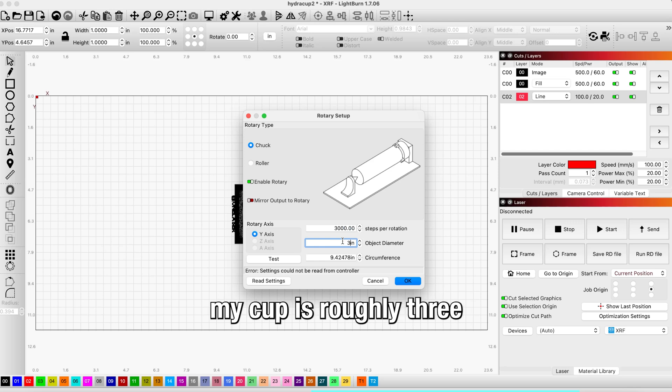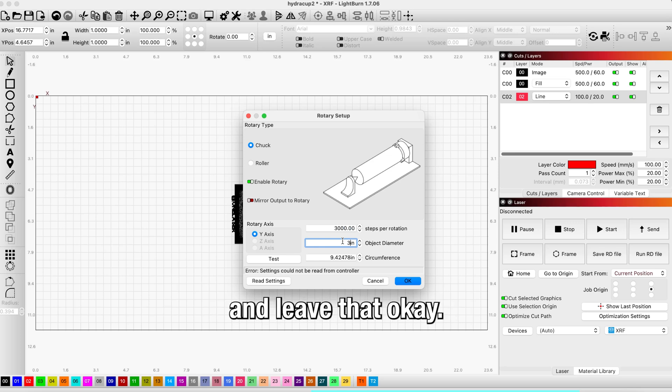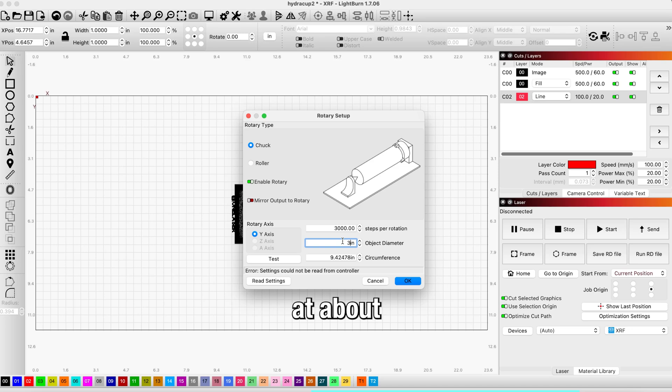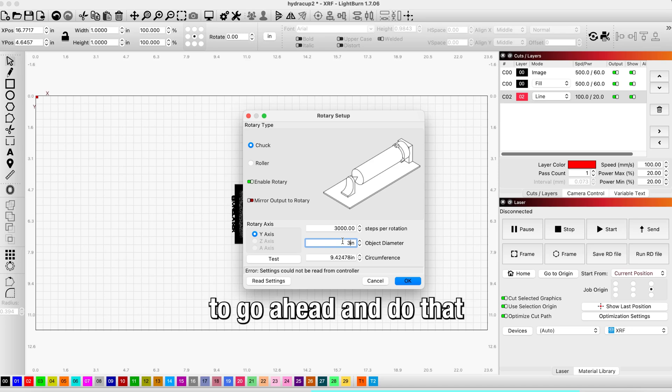In this example my cup is roughly three inches diameter, so we're going to leave that. I usually like to start at about 3000 steps per rotation, so we're going to go ahead and do that and hit OK.